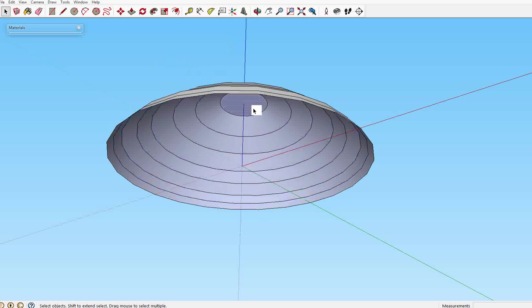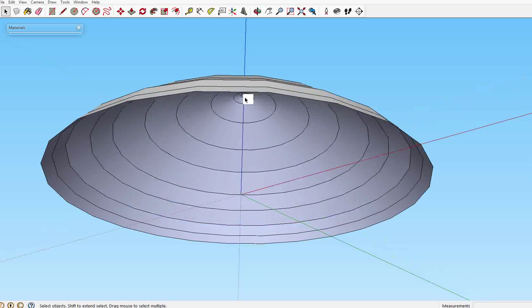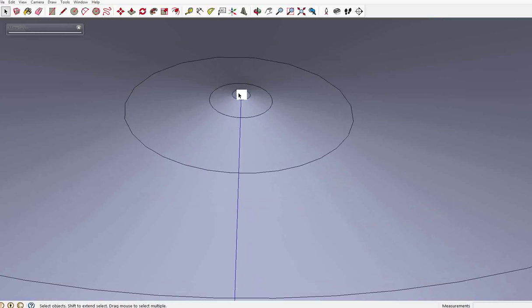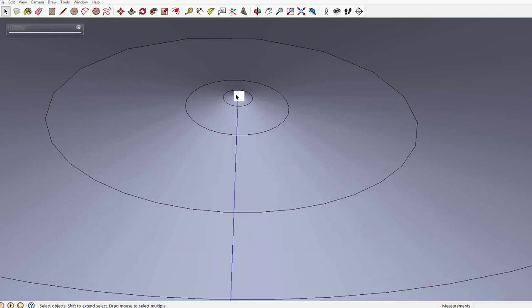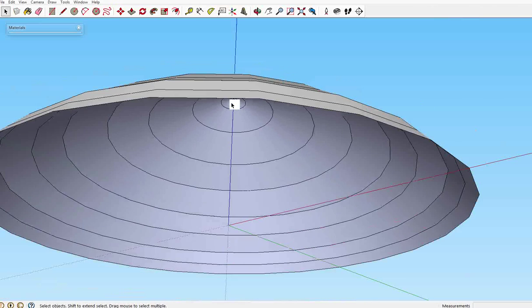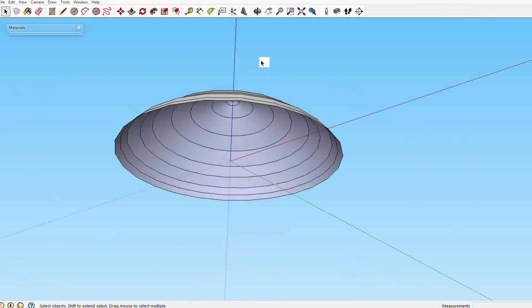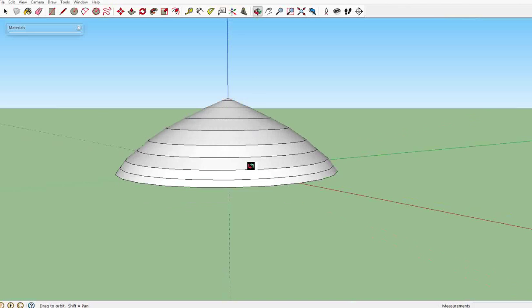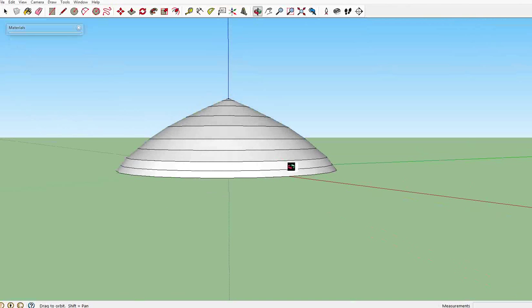Now doing this will reduce the number of polygons stupidly. There we go. You have yourself a dome.